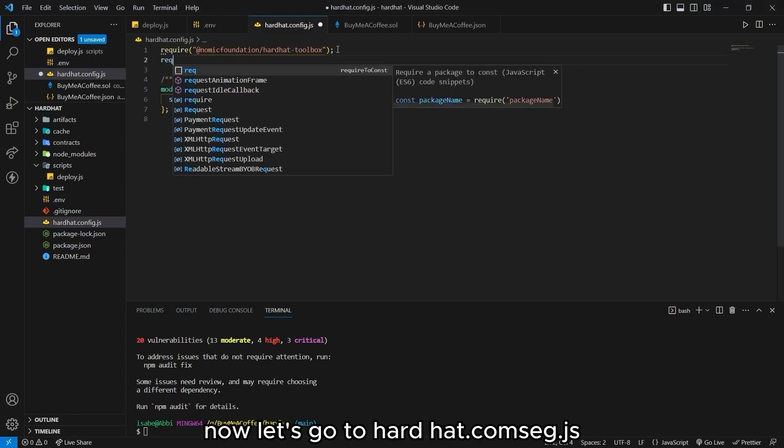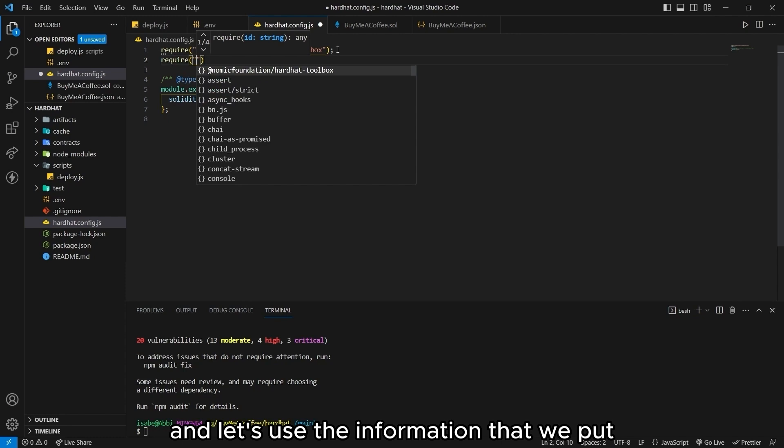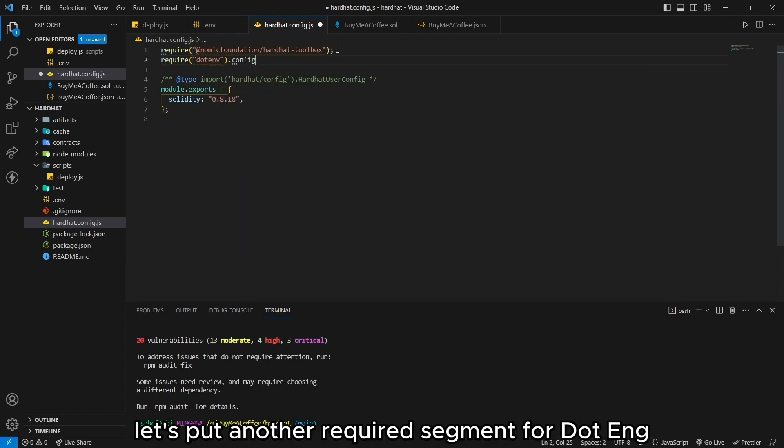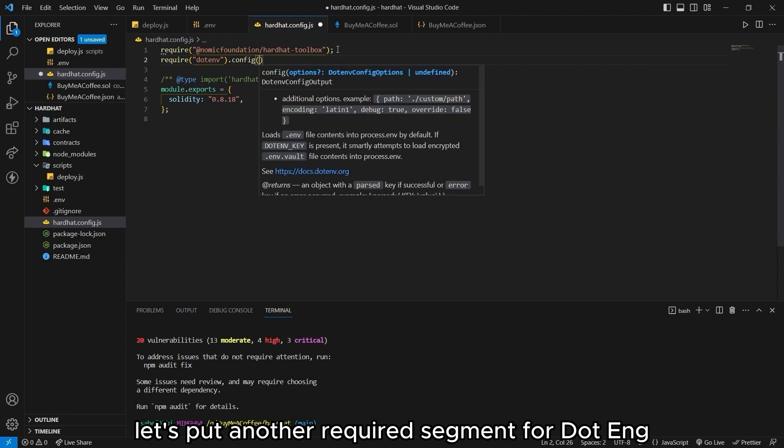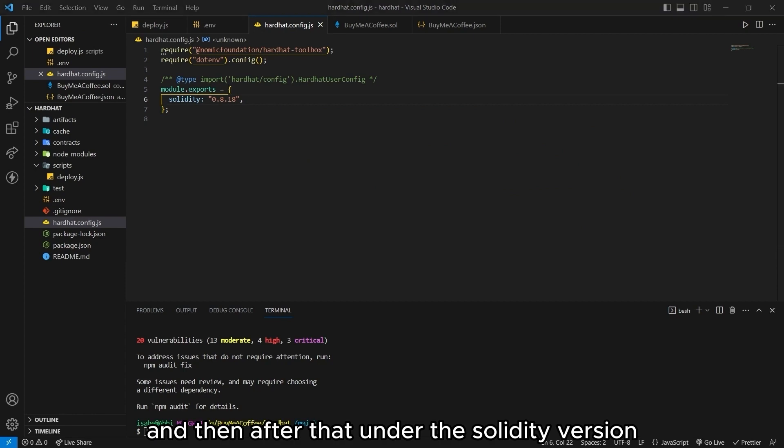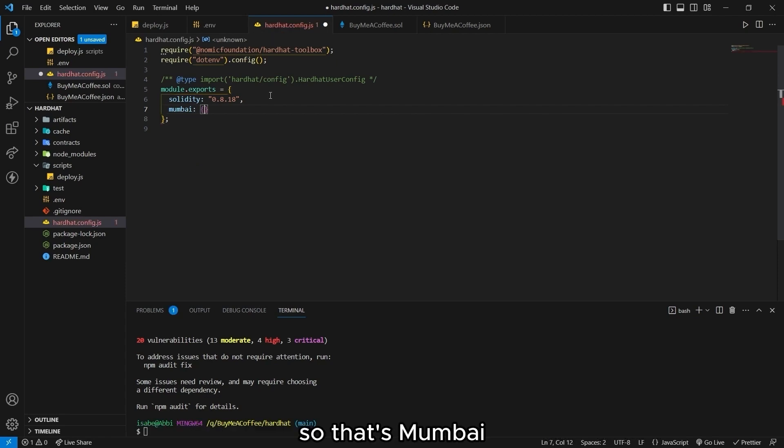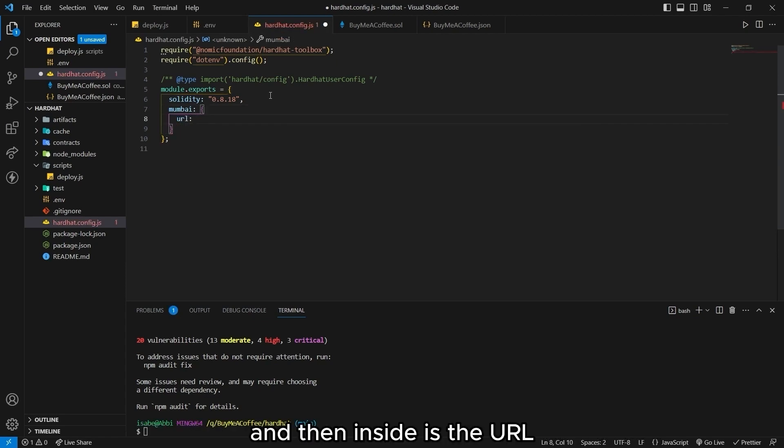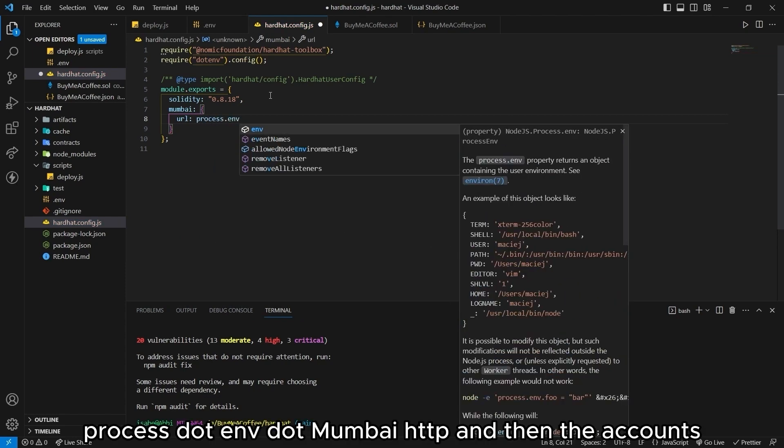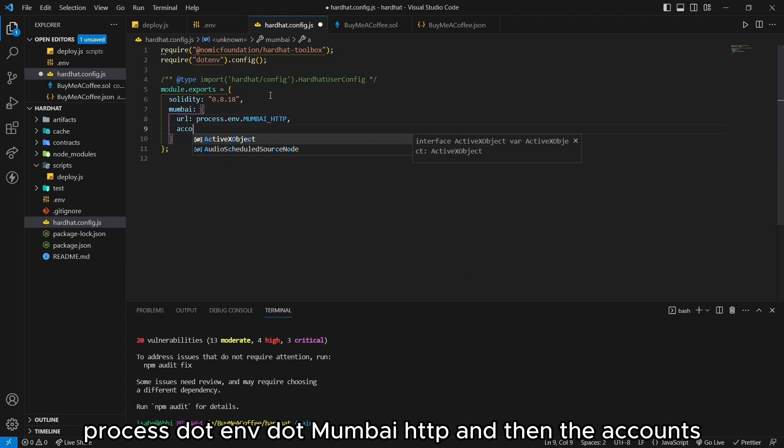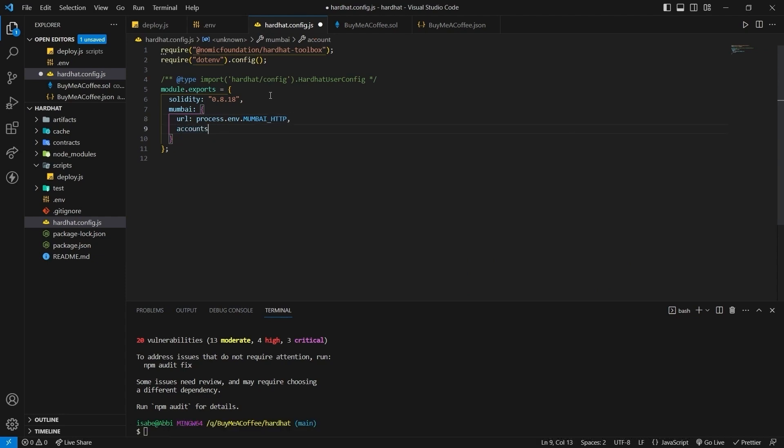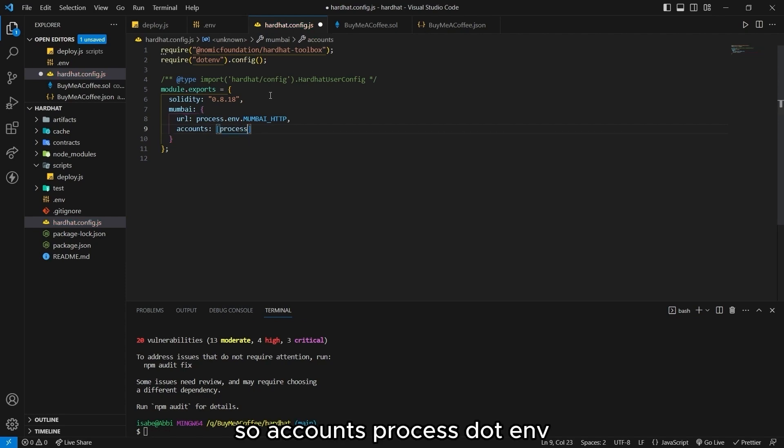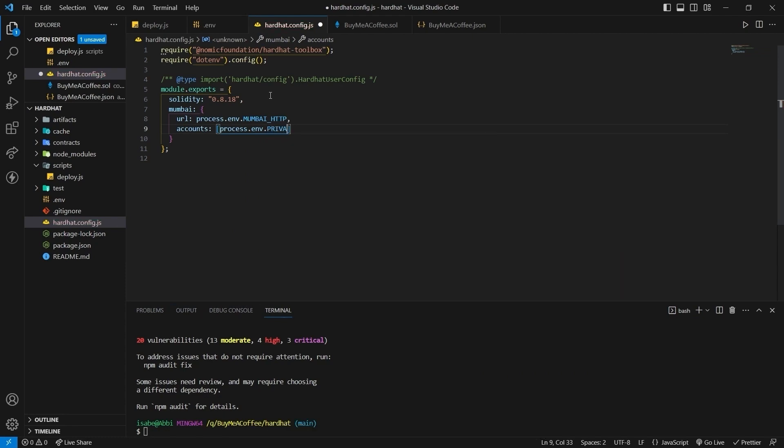Now let's go to hardhat.config.js. And let's use the information that we put in our .env file. So with the doc. Let's put another require statement for .env. And then after that. Under the solidity version. Let's type in the network that we are going to use. So that's Mumbai. And then inside is the URL. Process.env.mumbaihttp. And then the accounts. This is our private key. So accounts. Process.env.privateKey.